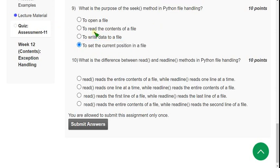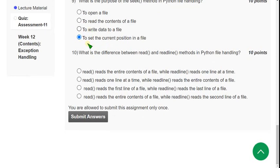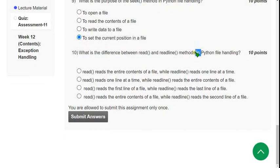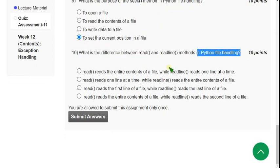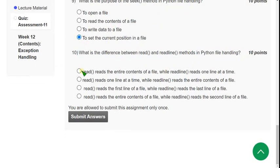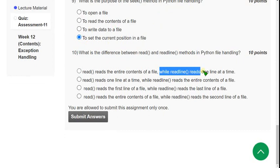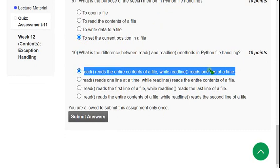Tenth question: what is the difference between `read()` and `readline()` methods in Python file handling? The correct answer is the first option: the `read()` method reads the entire content of a file, while the `readline()` method reads one line at a time. These are the solutions for the Week 11 assignment of Programming in Python CEC course.